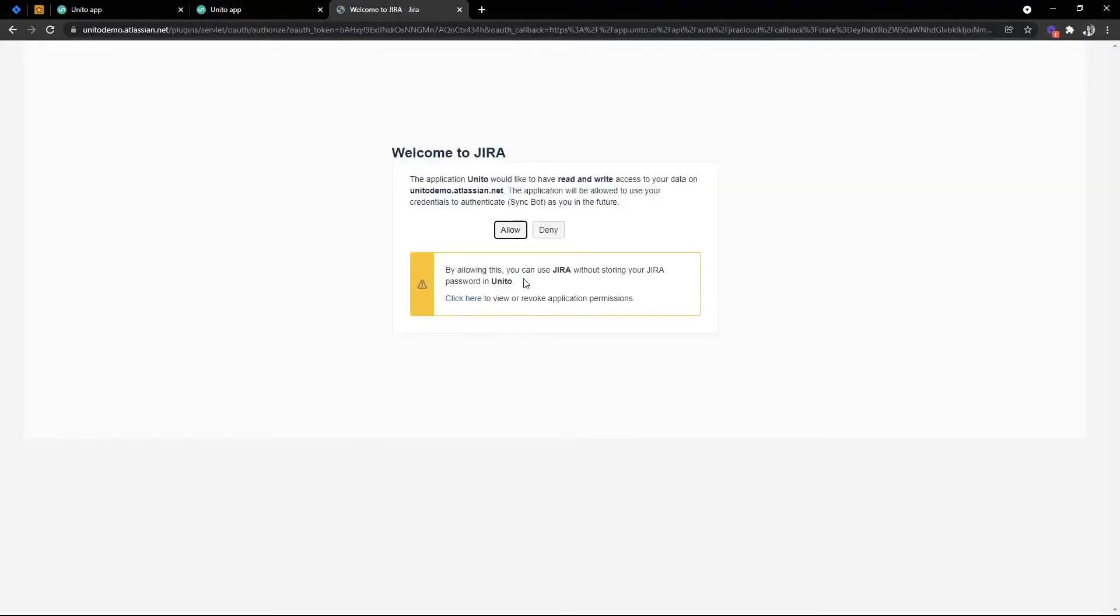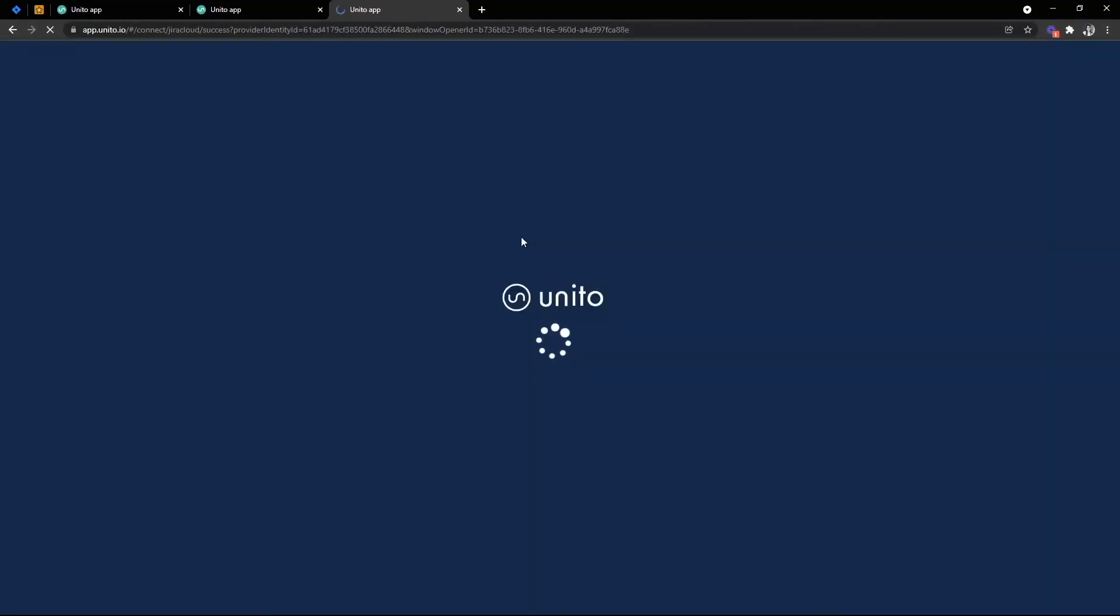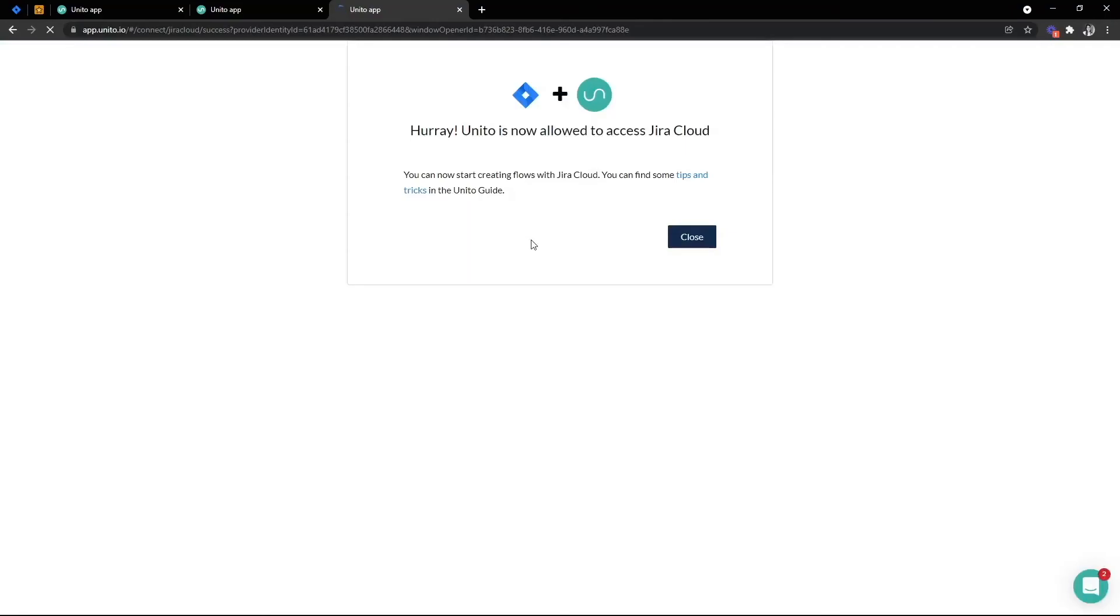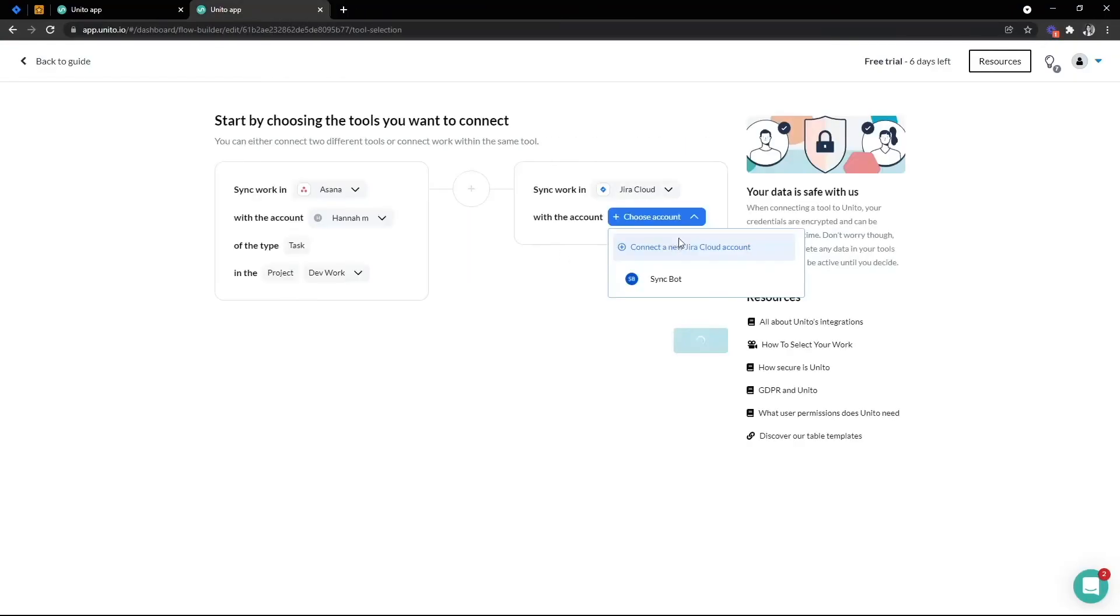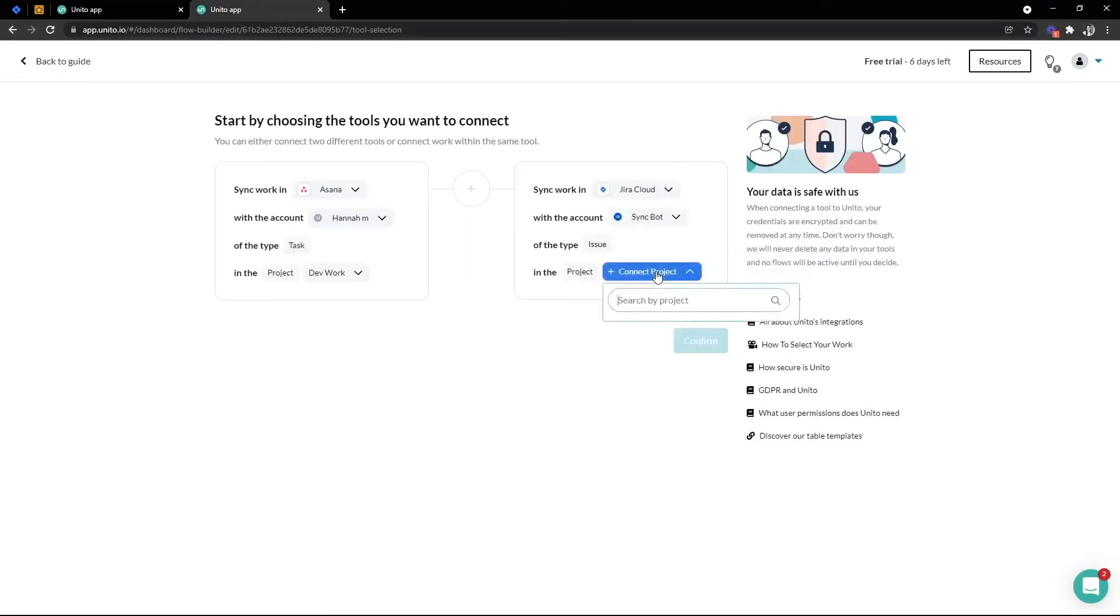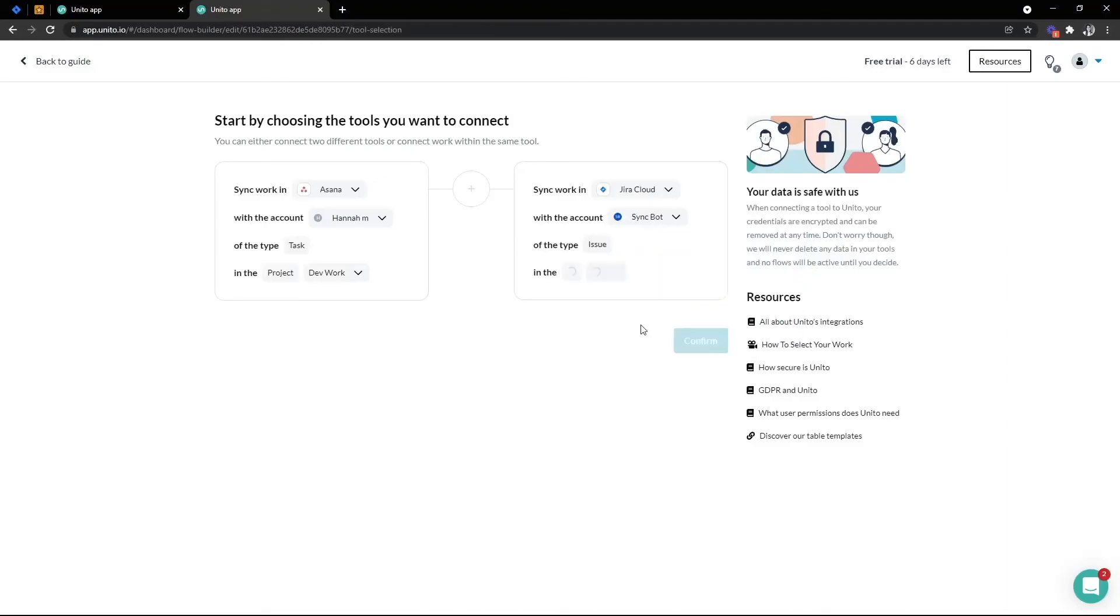Now Jira is the one that includes probably the most steps, but if you get stuck you've got our little chat bubble in the bottom right hand corner and you can chat with our friendly team there. Okay, so that's all connected. We can pick our Jira user account and search for our Jira project we want to sync with Asana.